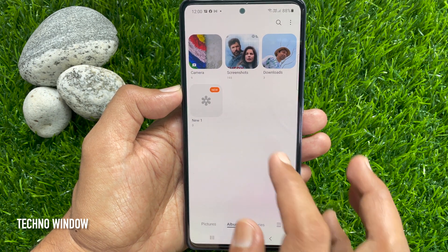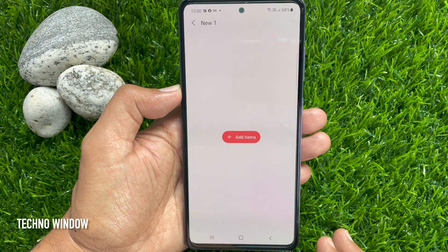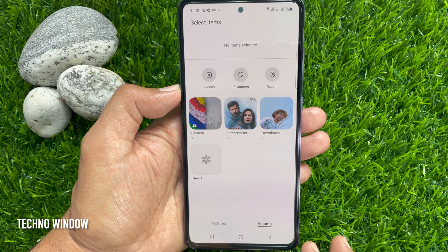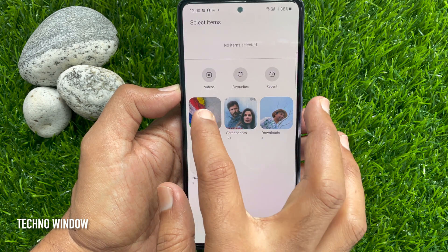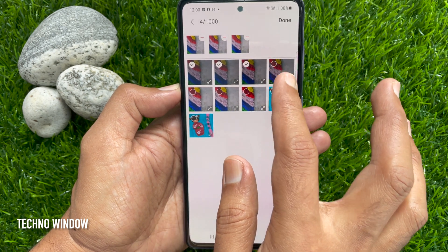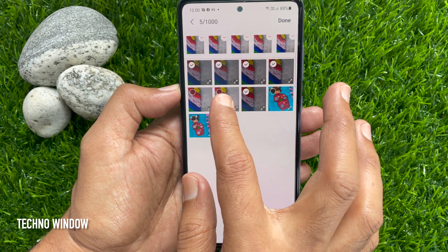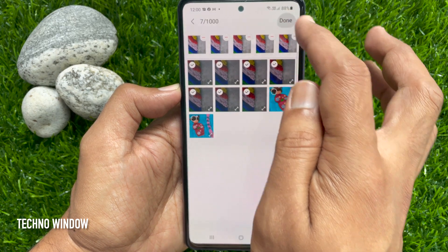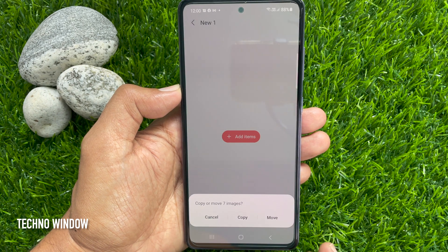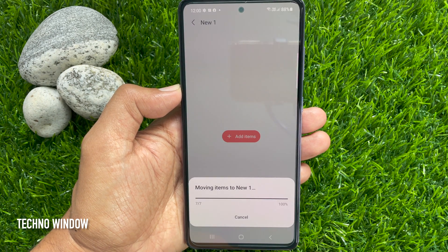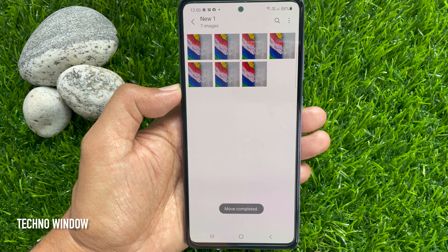Go to the new created album and tap Add Items. You can select photos from your camera. Then tap Done. Then tap Move. That's it. Some photos moved from camera to new album.